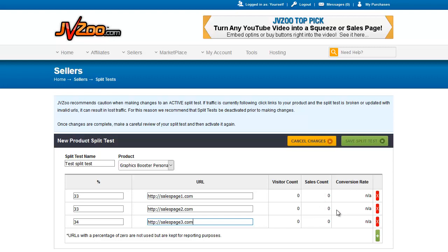That's how you can test different sales pages with the JVZoo split test.